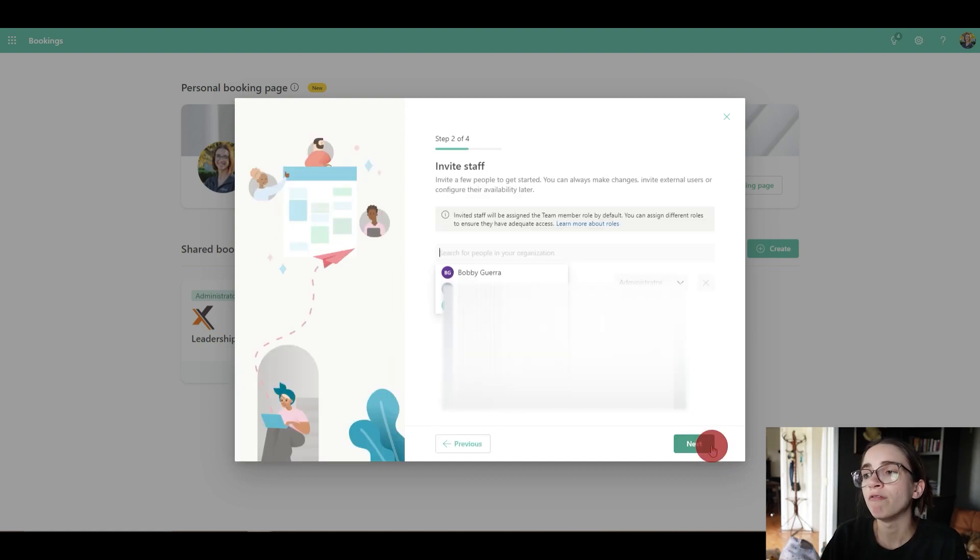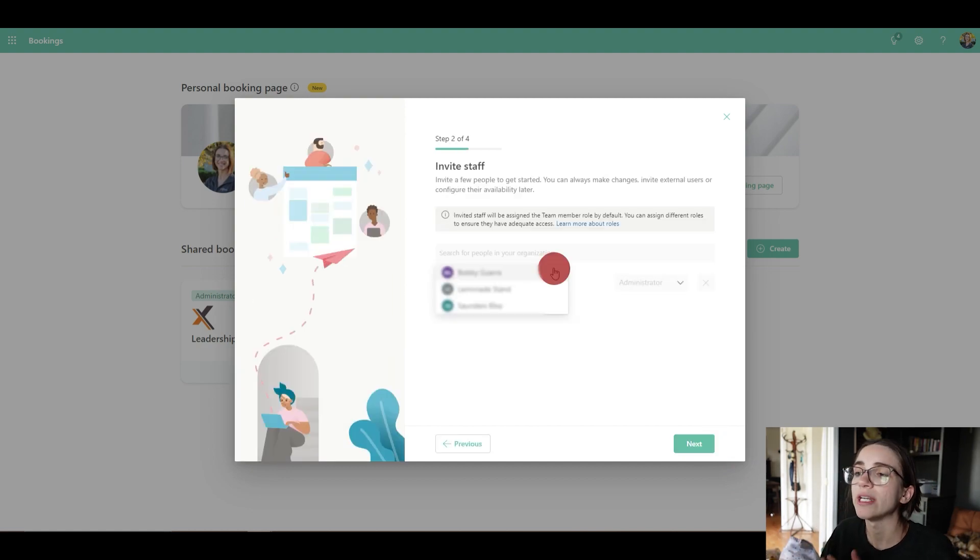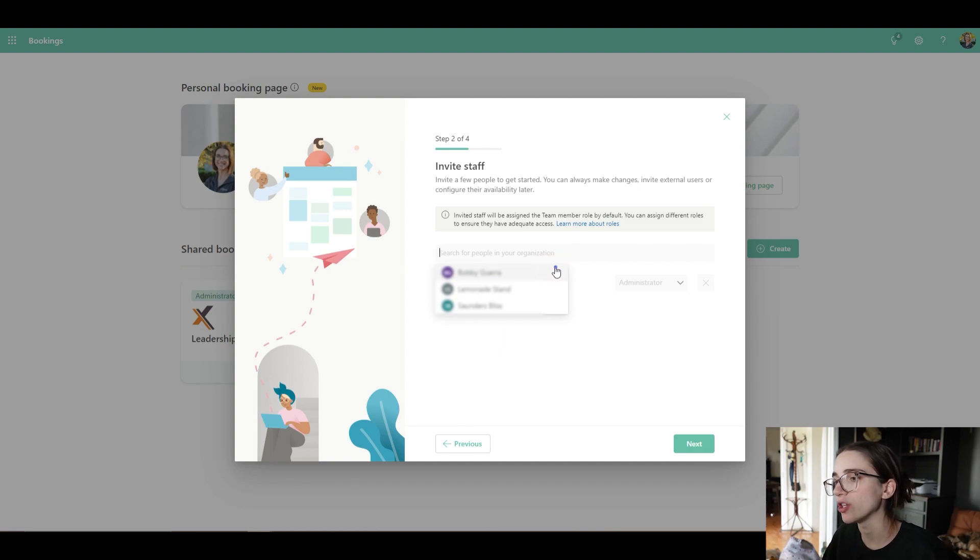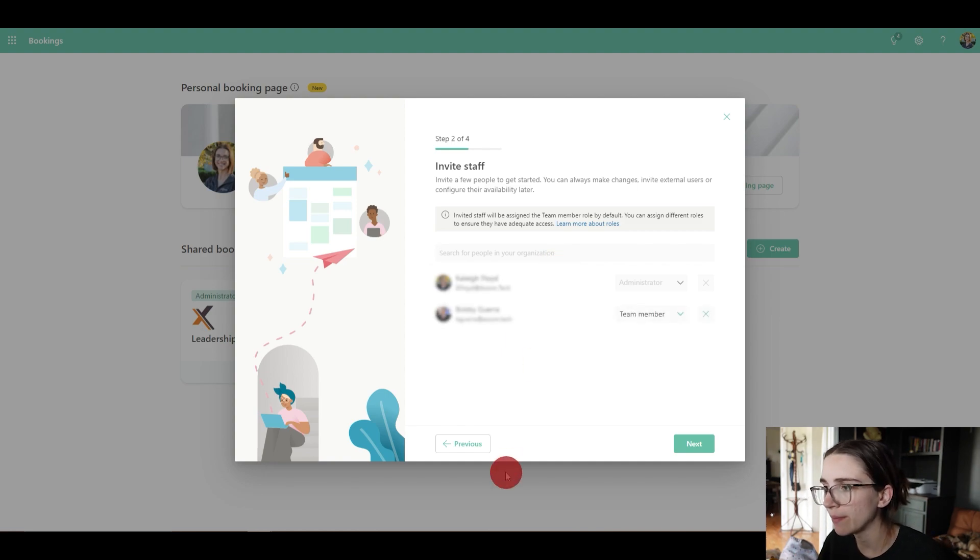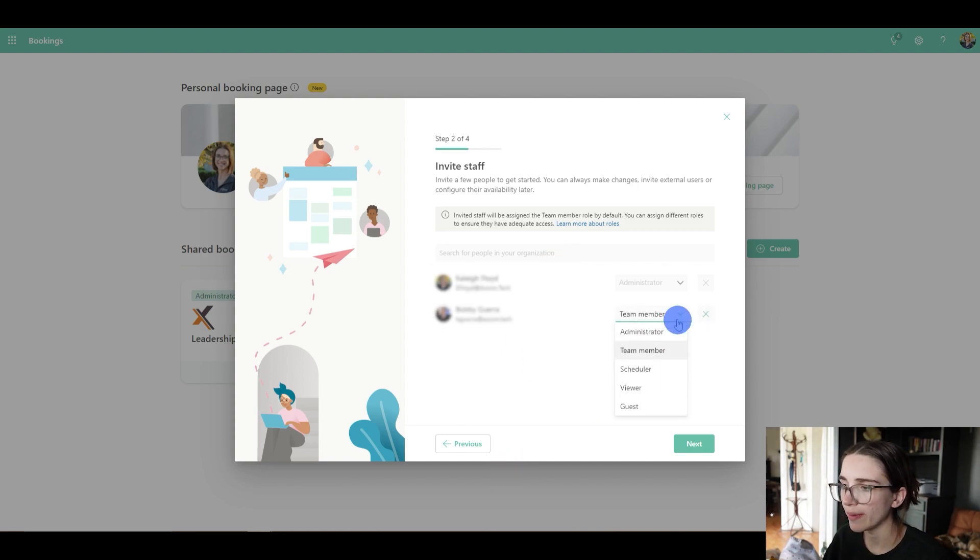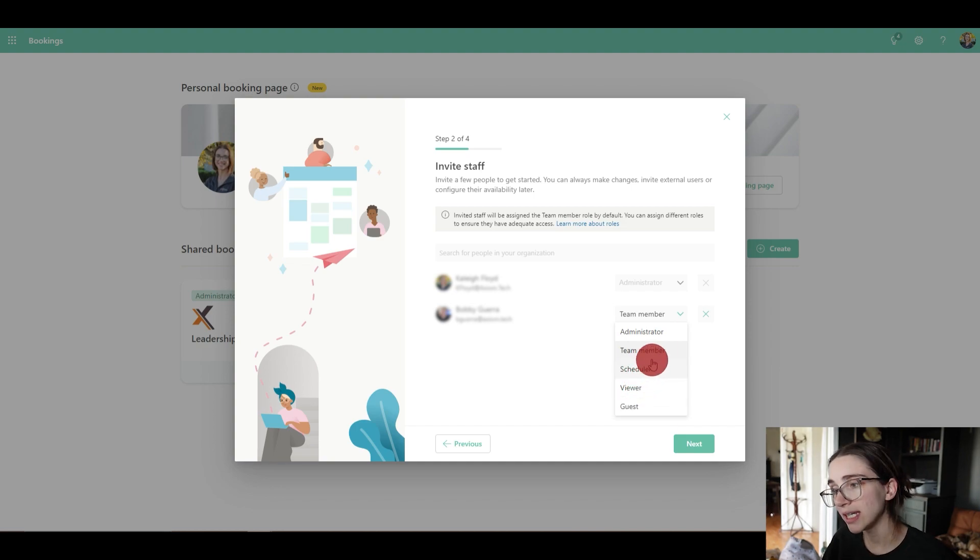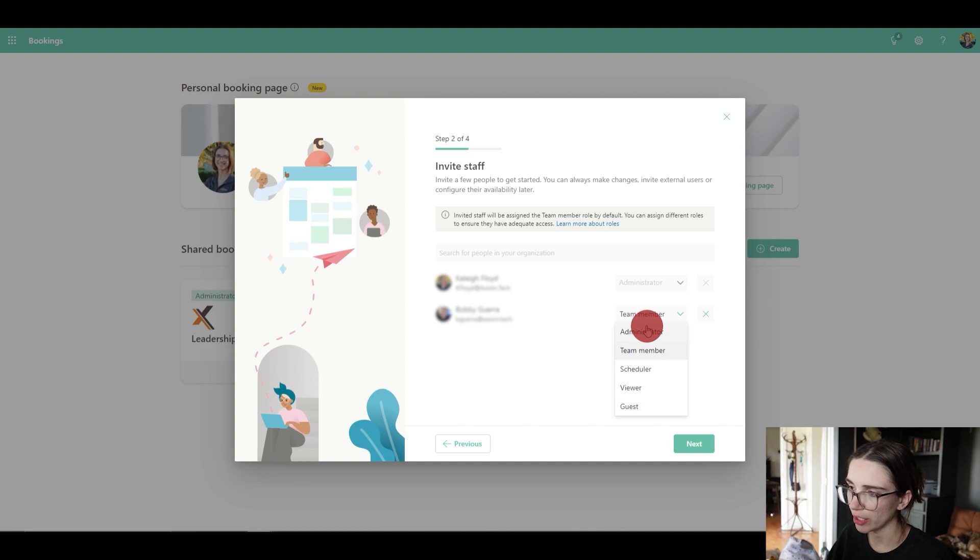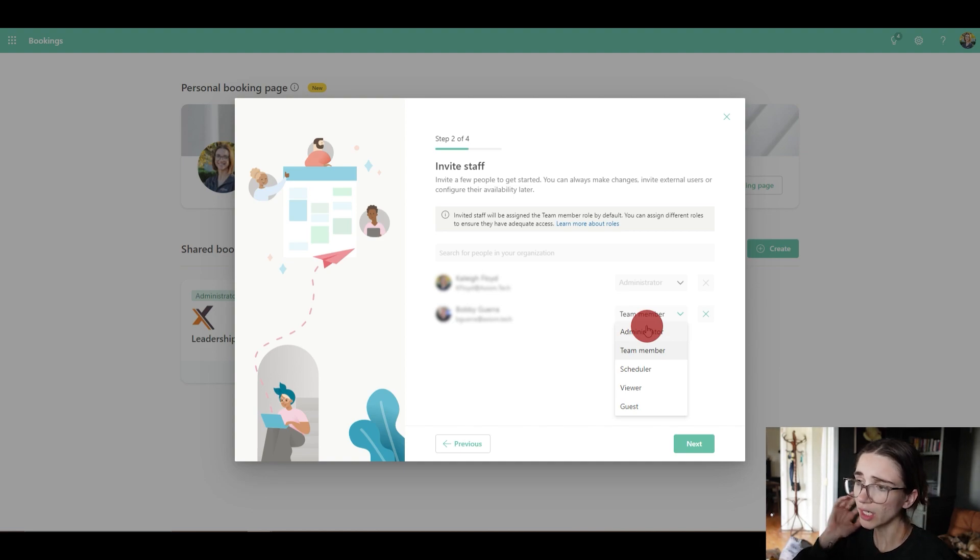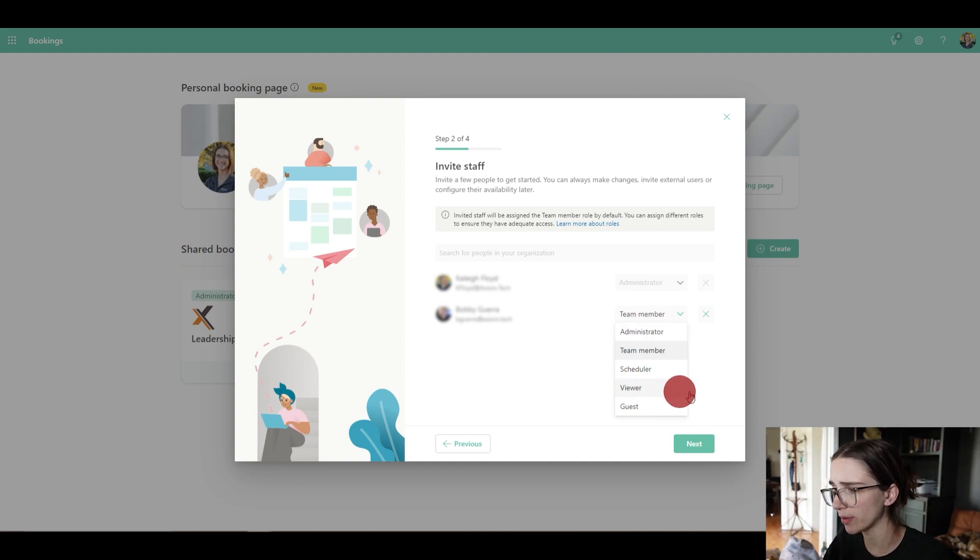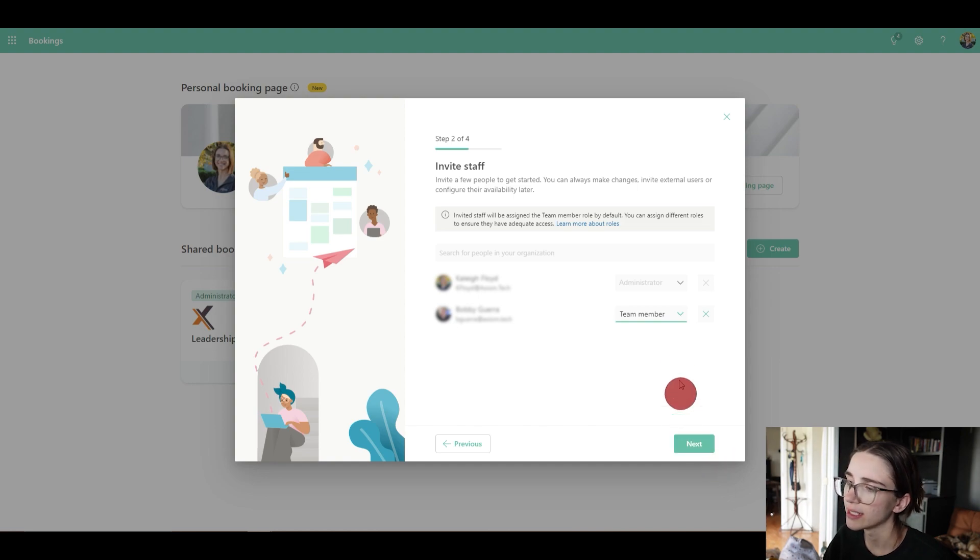You can then invite staff members. Let's say I wanted to add him to this booking page. I would just click on him and I could give him a certain amount of access, so he could be a guest, a viewer, a scheduler, a team member, or an administrator. So here I'm just gonna make him a team member and I'm gonna click next.